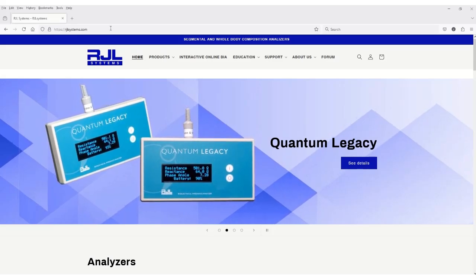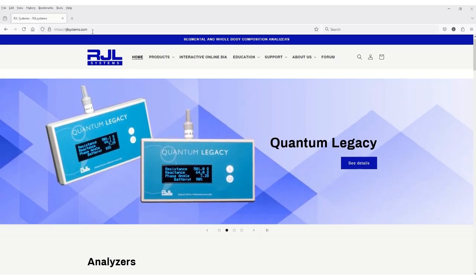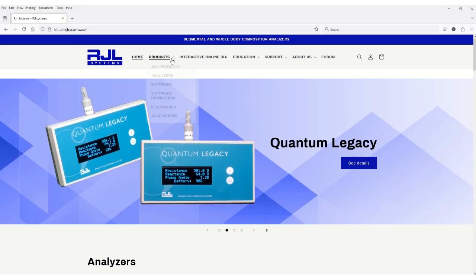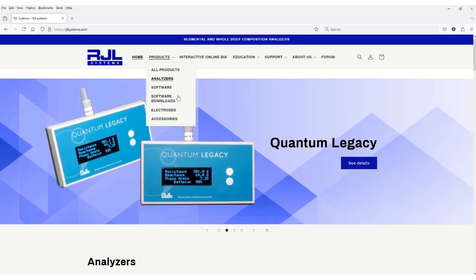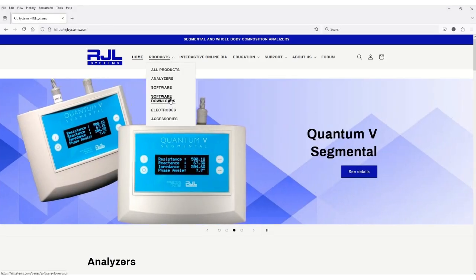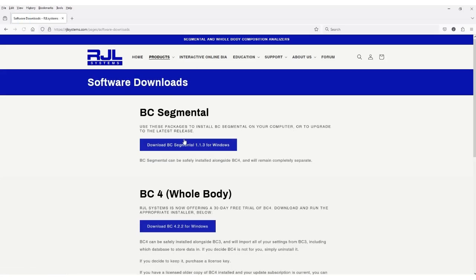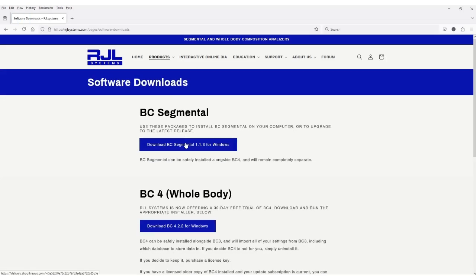First navigate to rjlsystems.com, go to Products, and then Software Downloads. Here you will find our BC Segmental software for use with the Quantum 5 and our BC4 whole body software for use with all RJL Systems products.